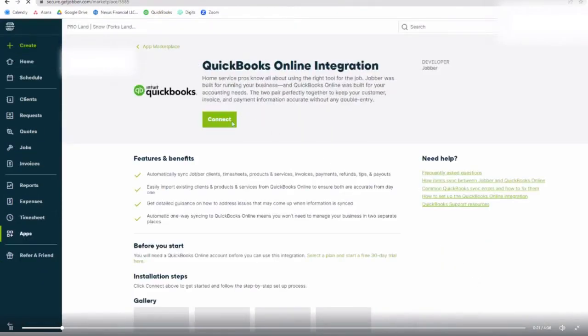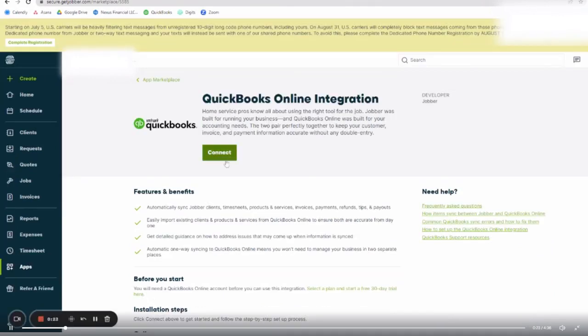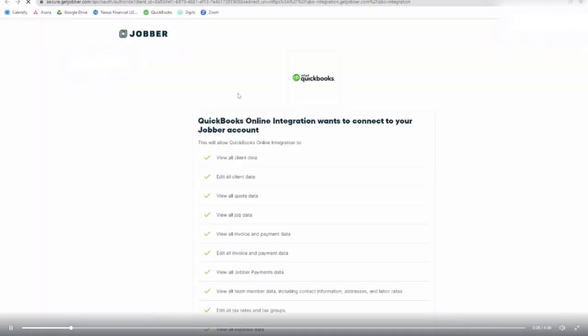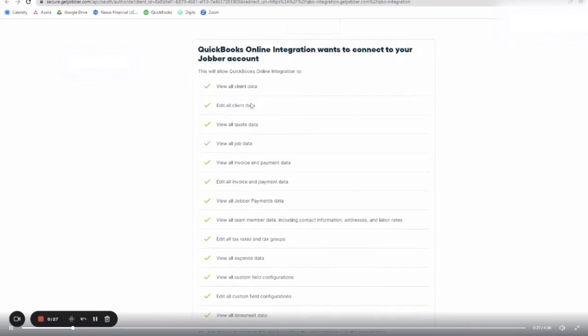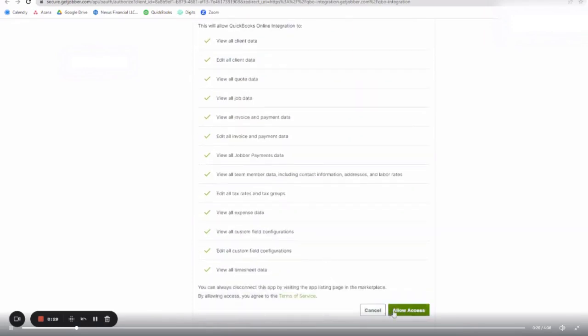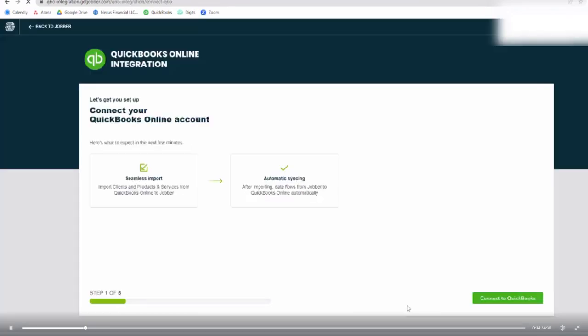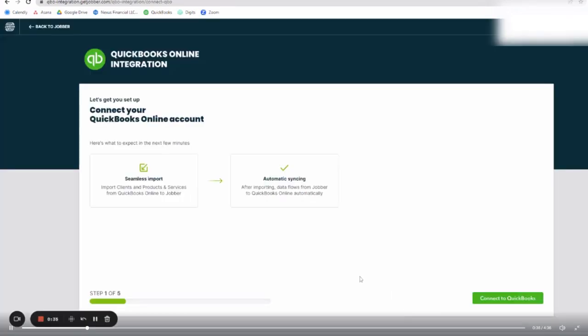So make sure you are connecting the correct QuickBooks account with the correct Jobber. For example, I'm an accountant, I have access to a lot of different QuickBooks accounts, so verify that. It will ask for permission to communicate between the two apps, and you need to give it permission before you can connect to QuickBooks.